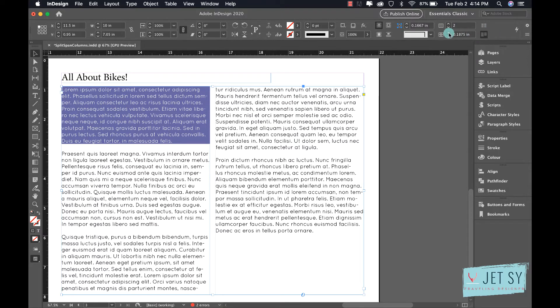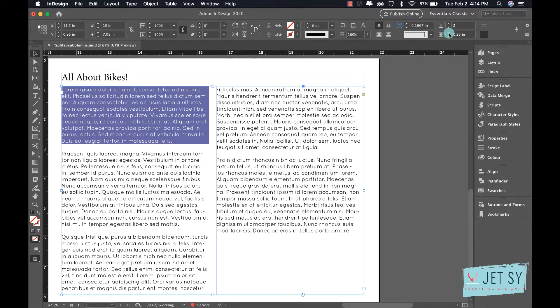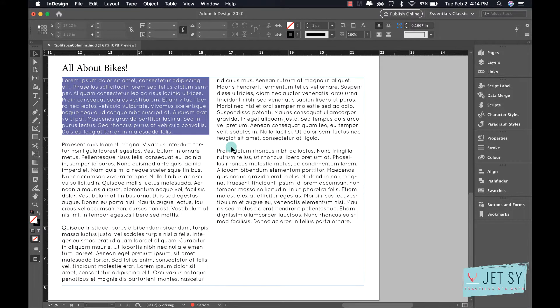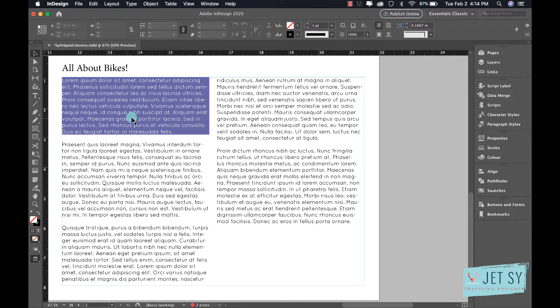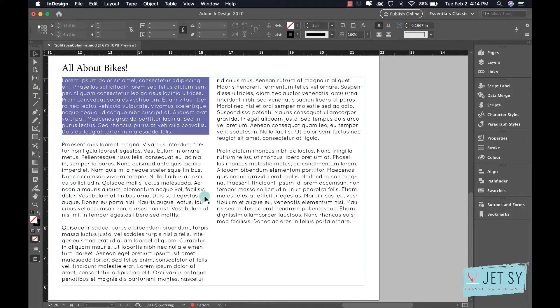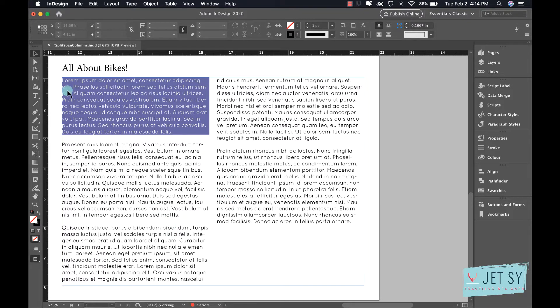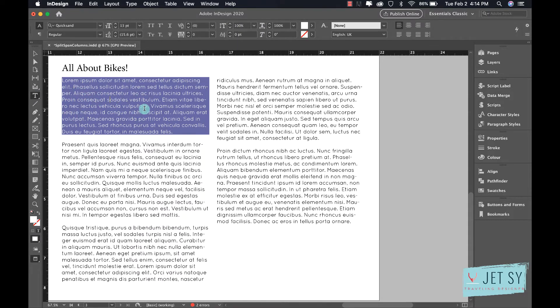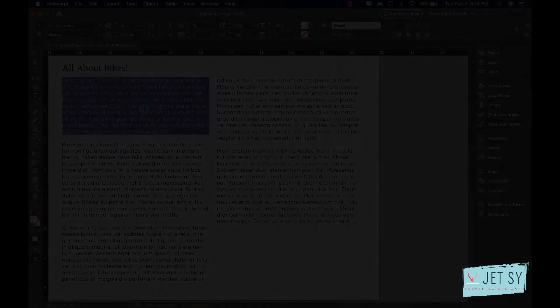I'm going to hit W so you'll see what it looks like. Okay, so I want my first paragraph, this one, to span both of these columns and the text to flow underneath. You can do this easily. Just grab the type tool, the letter T here, and then click anywhere in this first paragraph.